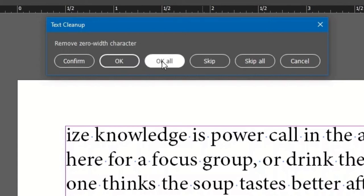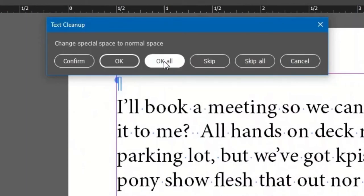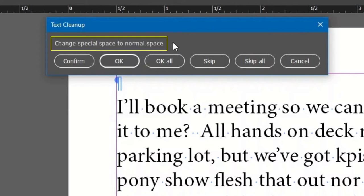Click OK All, and all are done. Then the palette appears again, showing the next option. Change Special Space to Normal Space.